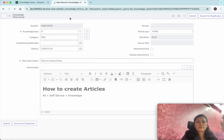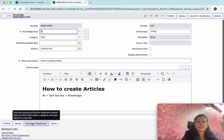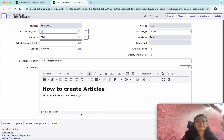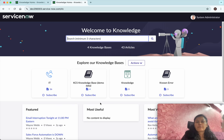Now I'll save the article. There is an option to search for duplicates to confirm whether you're creating a duplicate article. Then click 'Publish'. The article has been published, but it still shows 43 articles because it is waiting for some kind of approval.